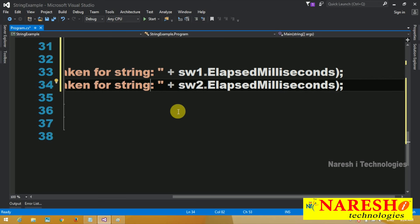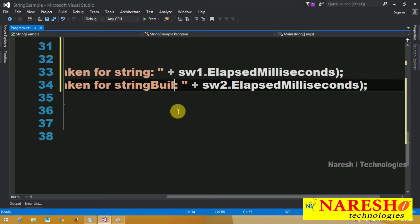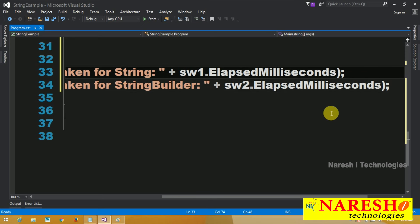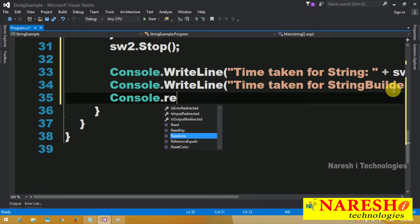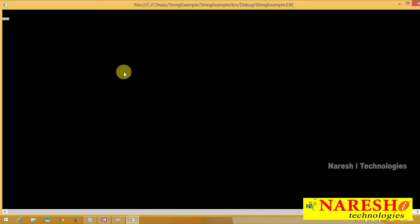The same will print for StringBuilder: sw2.ElapsedMilliseconds. Then Console.ReadLine to hold the screen. You can watch how much time the String is going to take and how much time StringBuilder is going to take to complete the task. It takes some time because we have 1 lakh iterations.